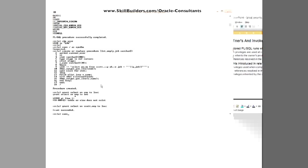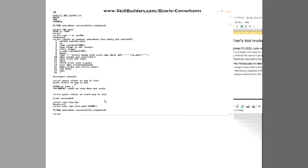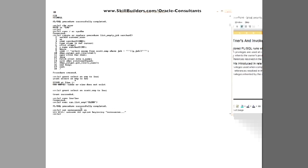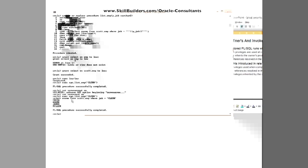So connect low slash low and run the code. The official code that he is meant to be running is that. Let's set server output on. And it works.